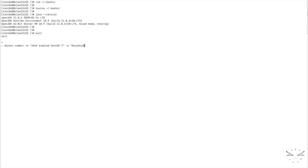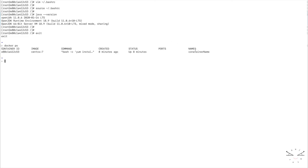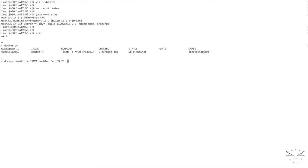Let's say Java enabled CentOS 1, minus a is the author name. I will put mine. And then the container name. Okay, let me show you the container name again first. Docker ps. So this is the container name. Let's commit the changes again. Docker commit minus m Java enabled CentOS 1, the container name is this one.